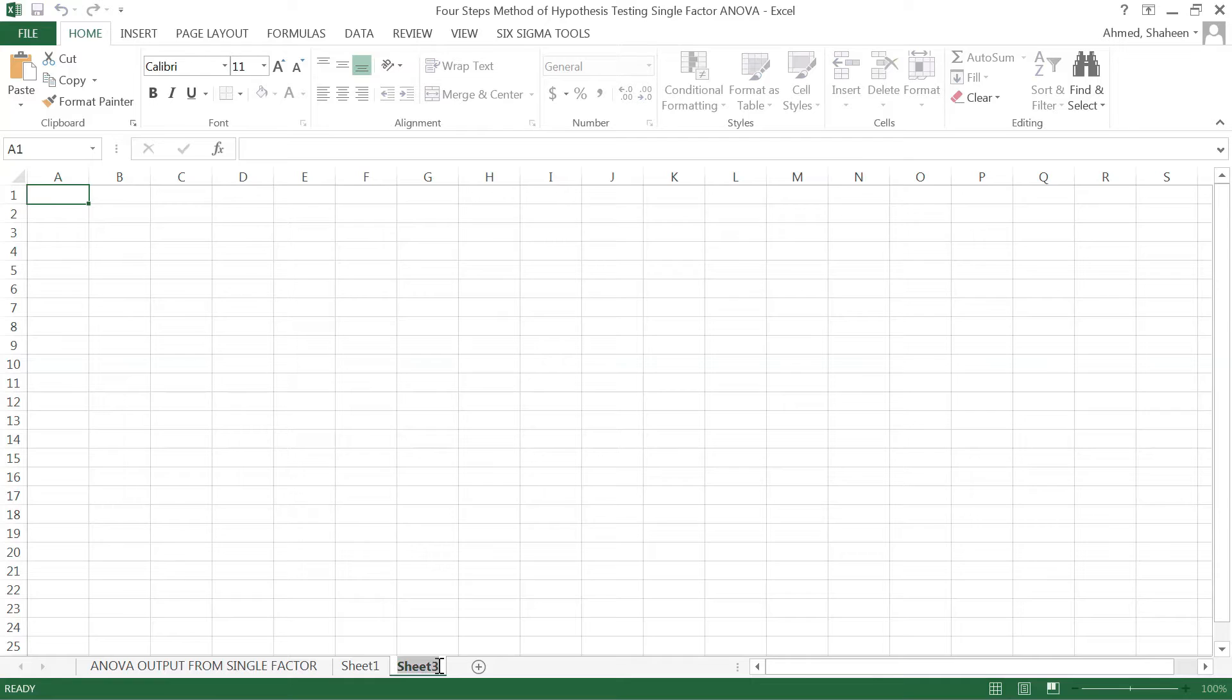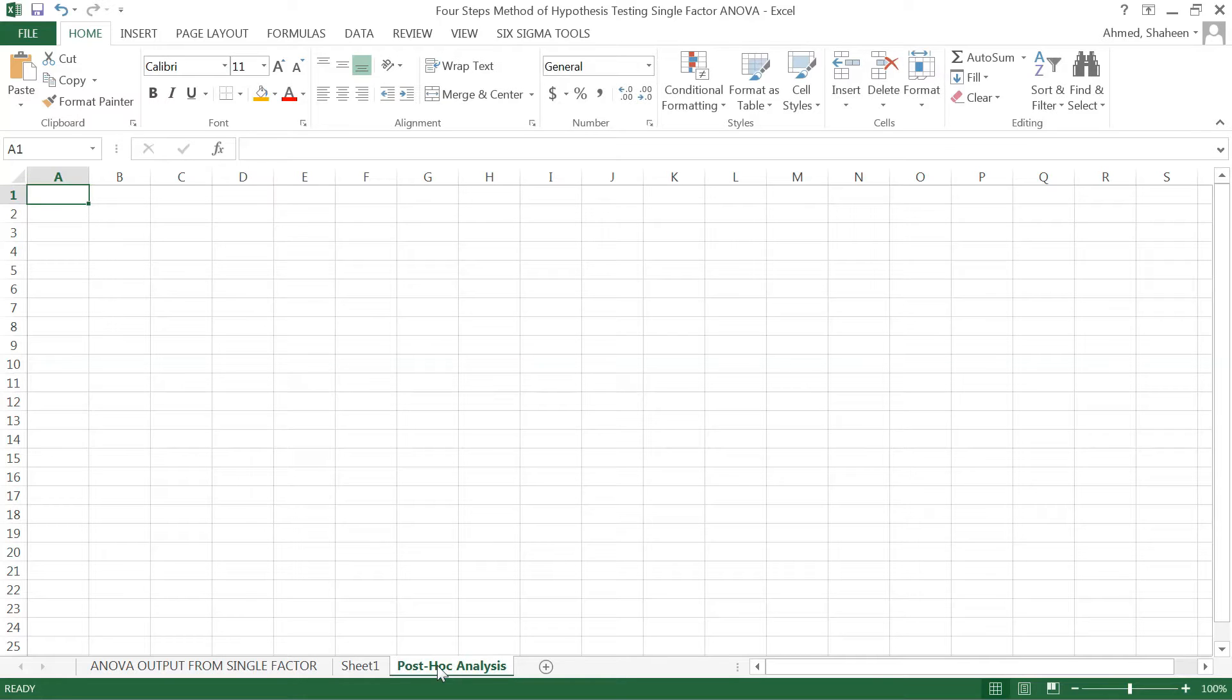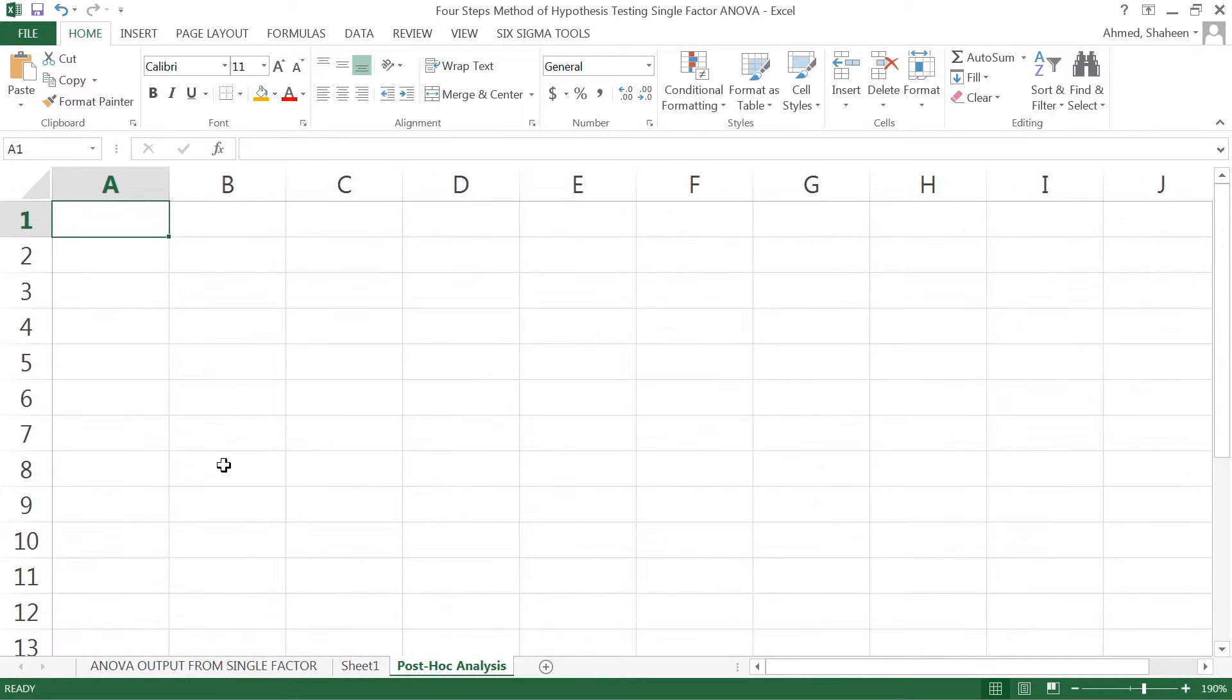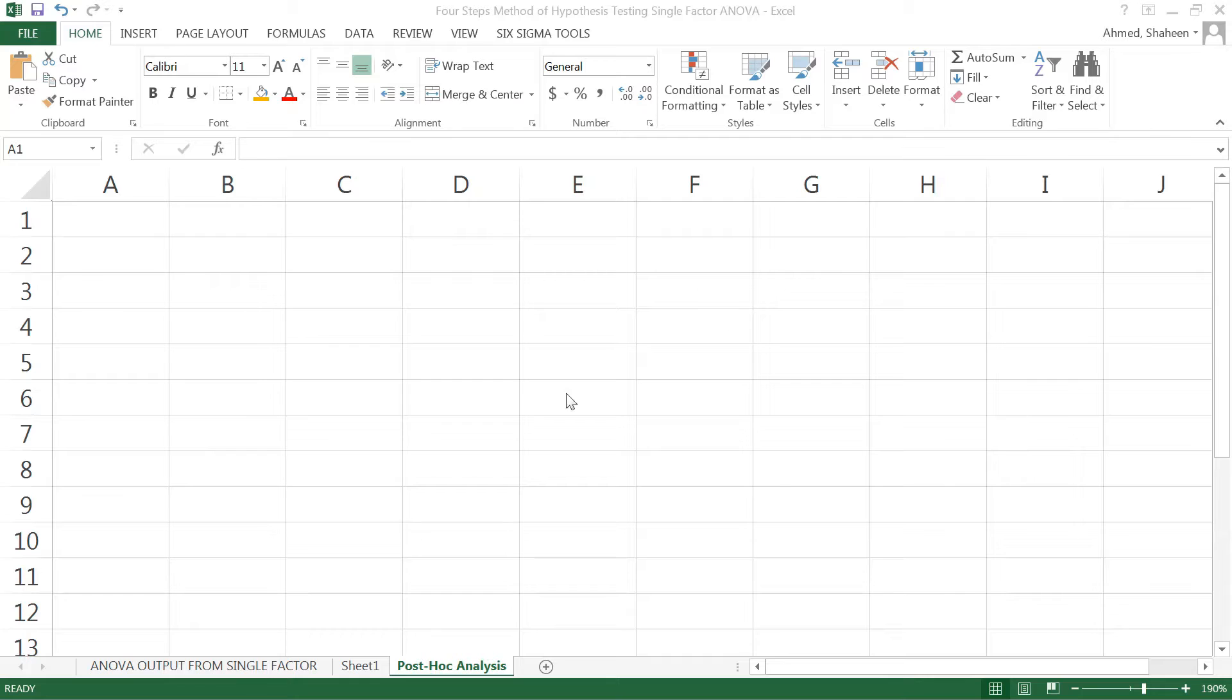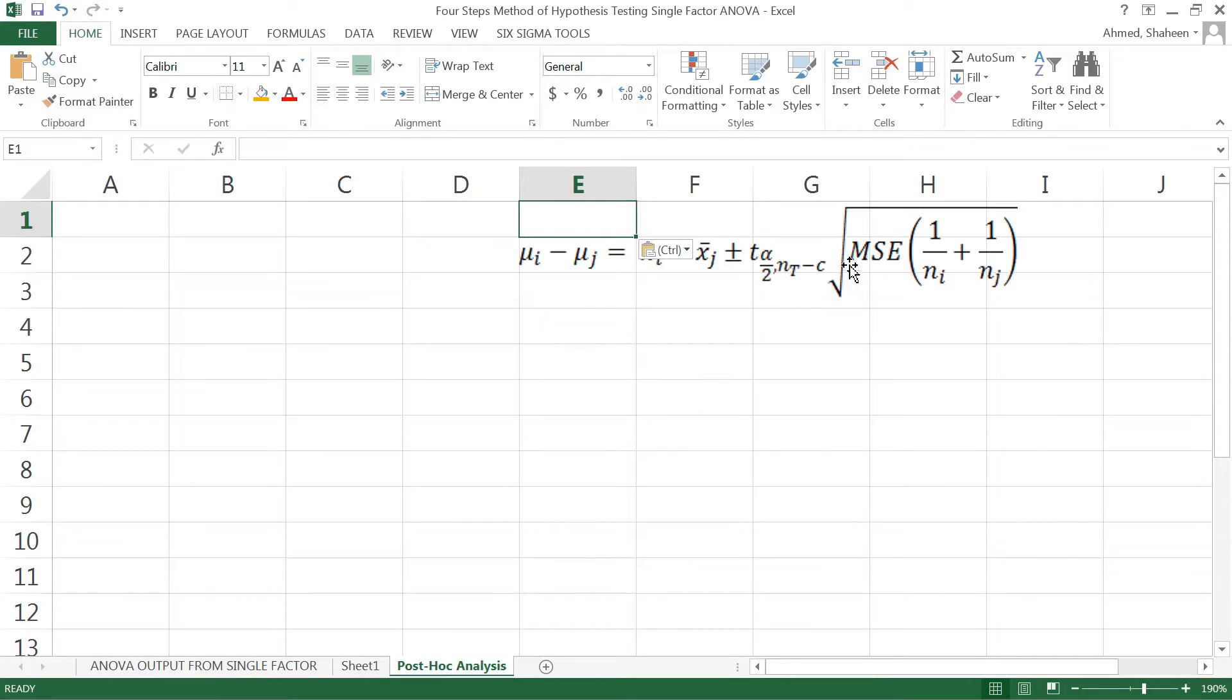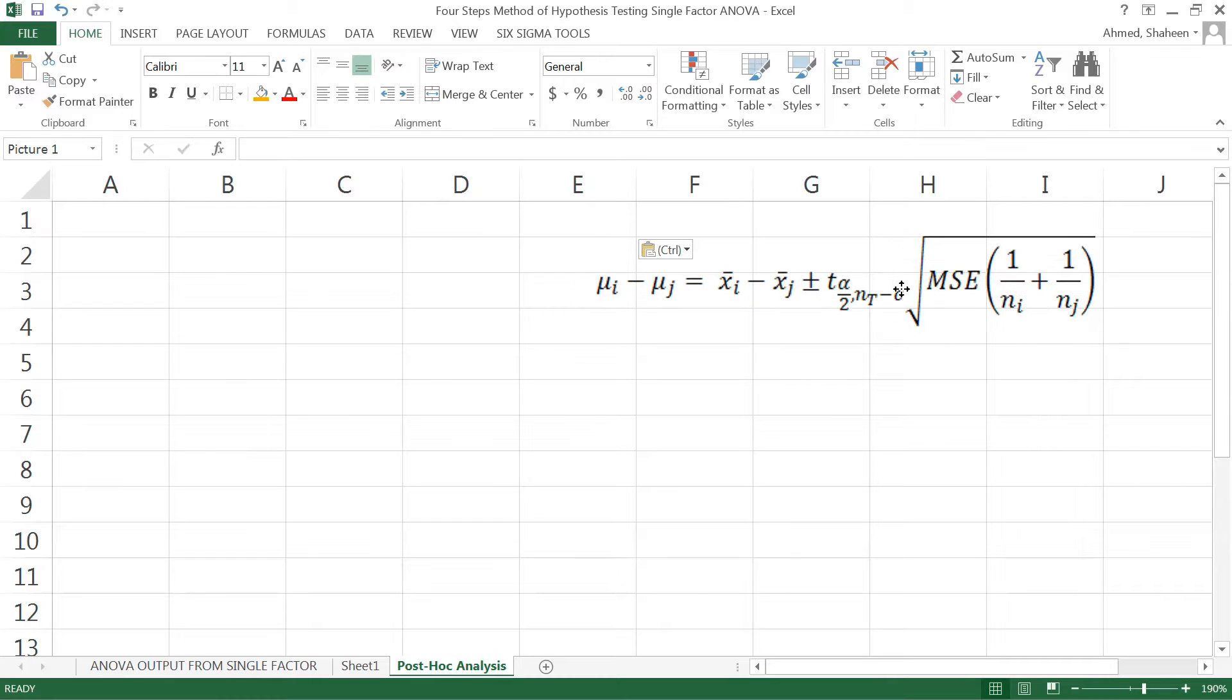To do that we have to do a test called the post-hoc analysis, which is basically what it says: after analysis. It's a generic name. There are many different types of post-hoc analysis. We're going to learn the most basic form called Fisher Least Significant Difference, or Fisher LSD pairwise comparison.